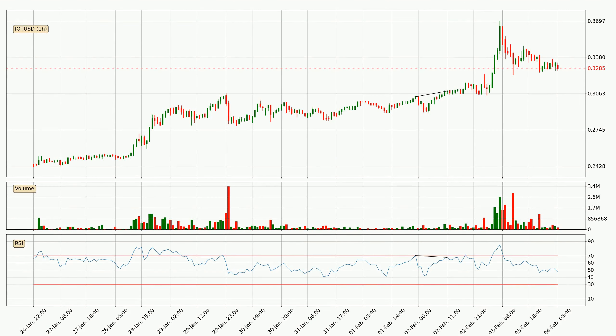On the lookout for divergences in the hourly time frame, there was a bearish divergence, but the price went to the upside, which was actually not expected.